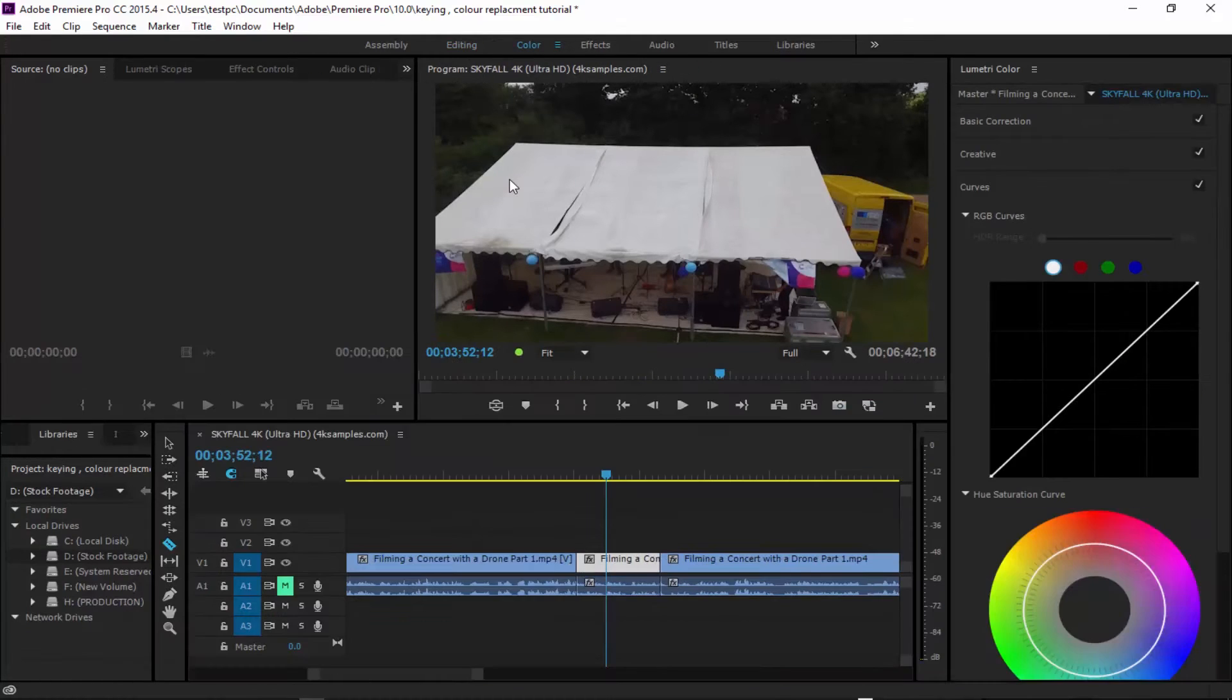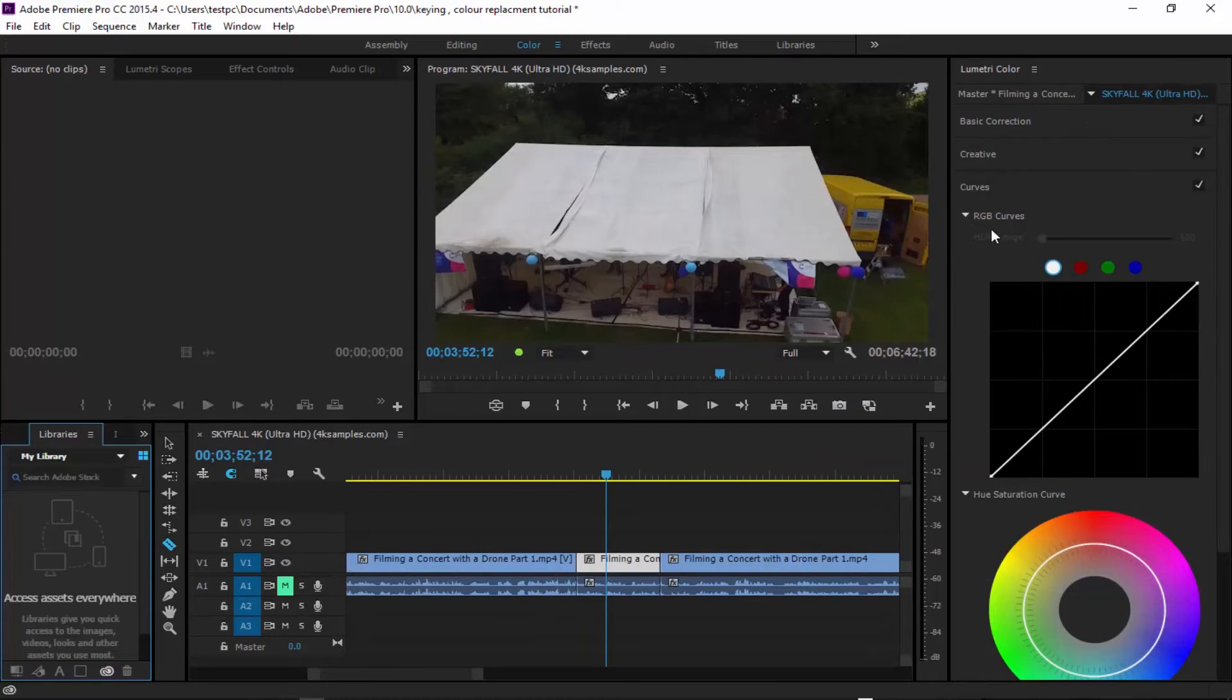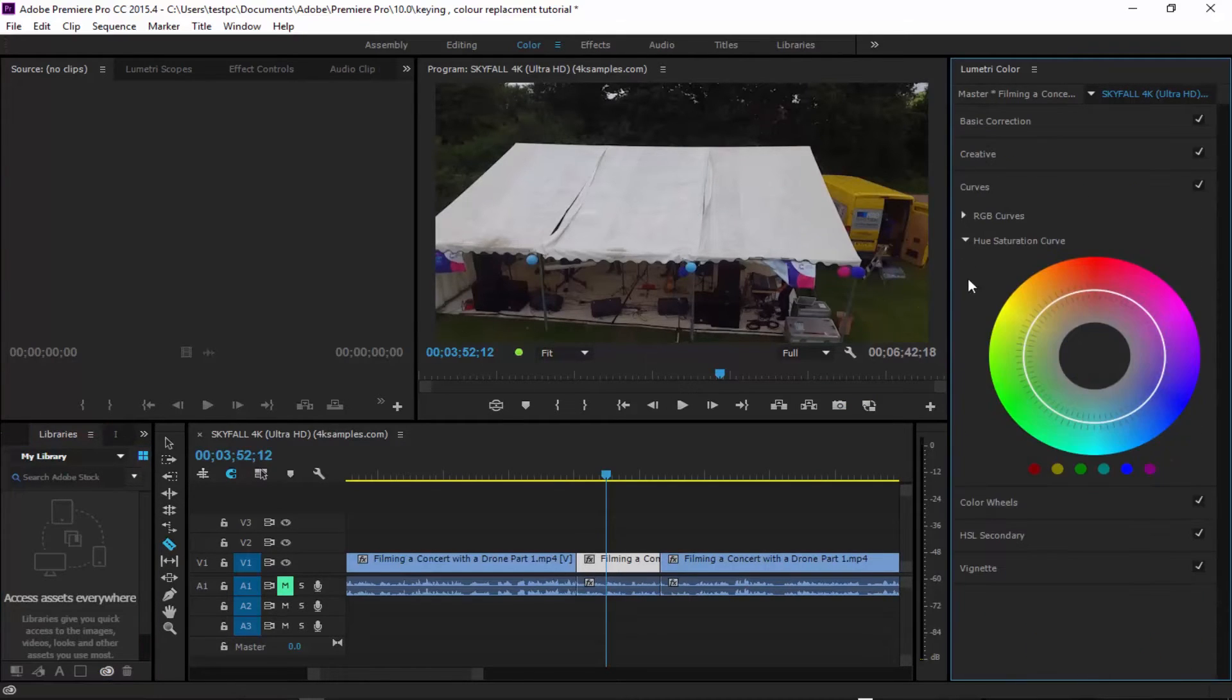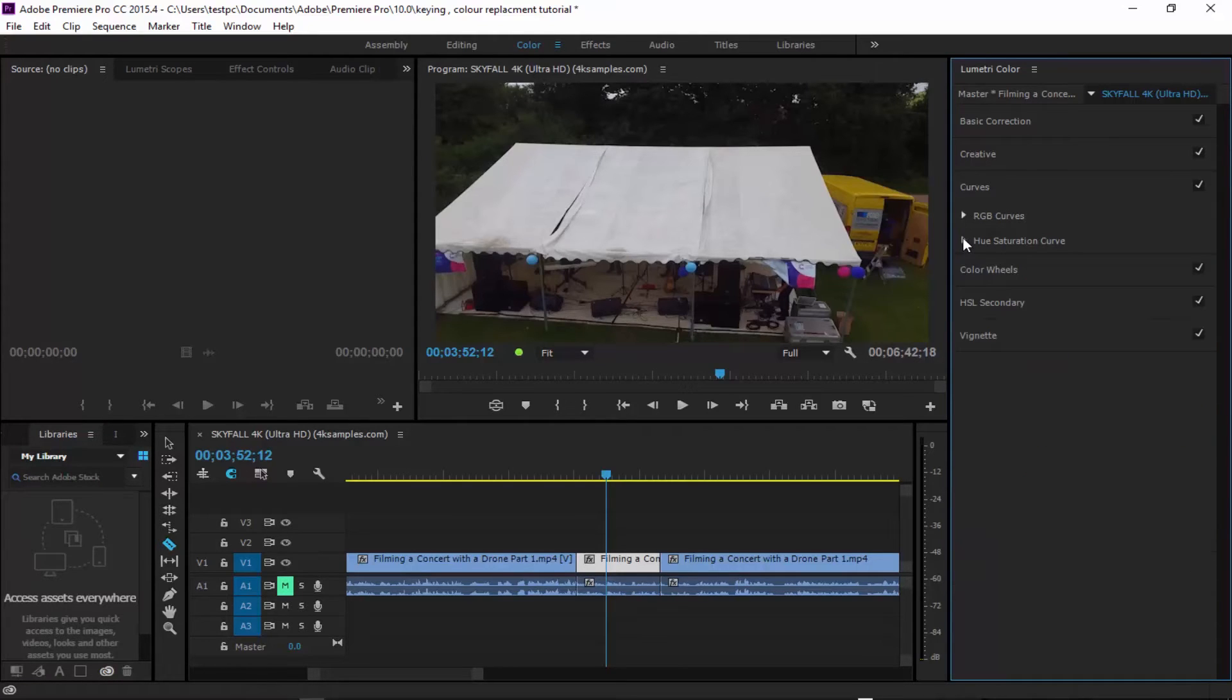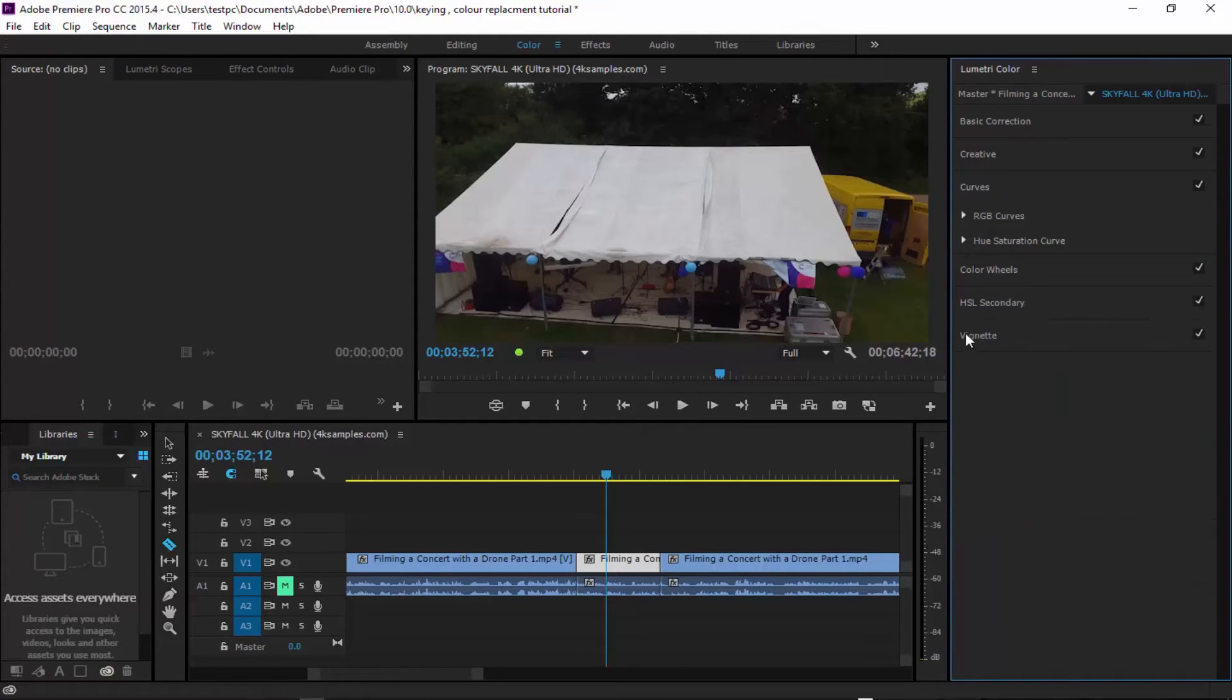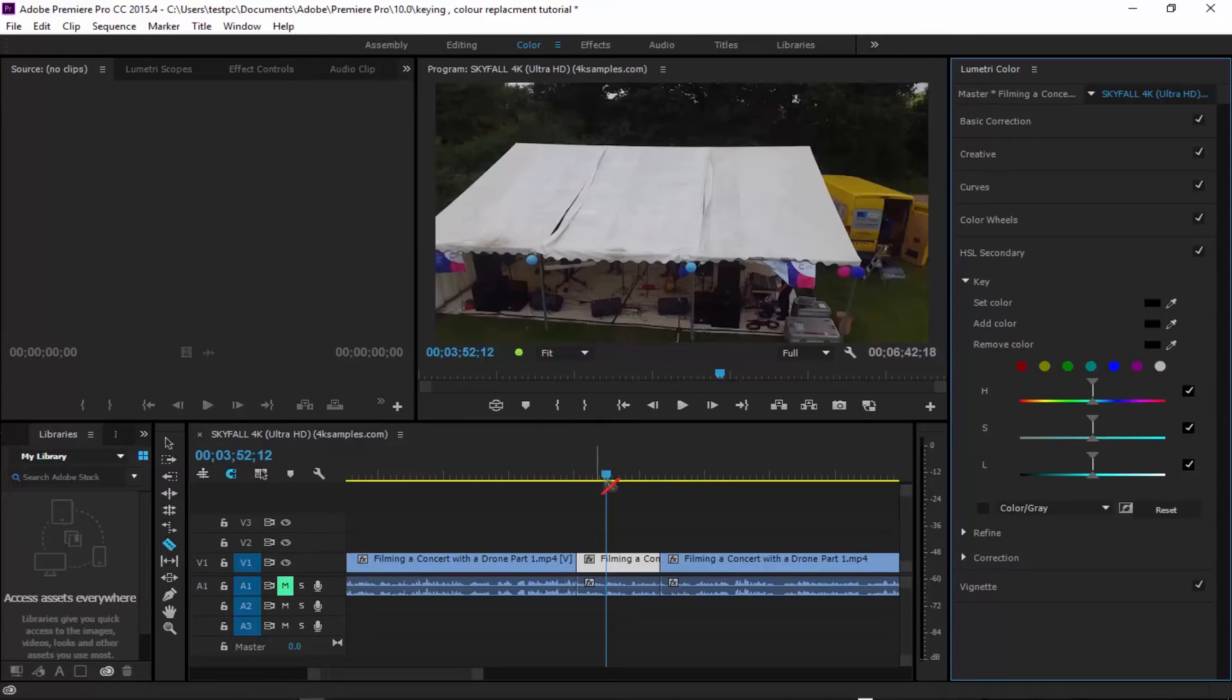I'm going to come into color and here we've got our new Lumetri color settings. I'm simply going to close the RGB curves and open up HSL Secondary, which is a new feature within Premiere Pro.